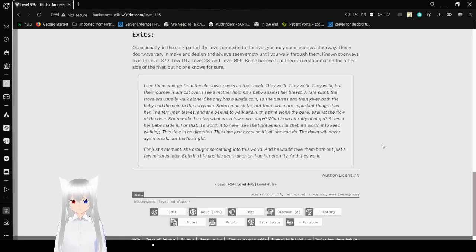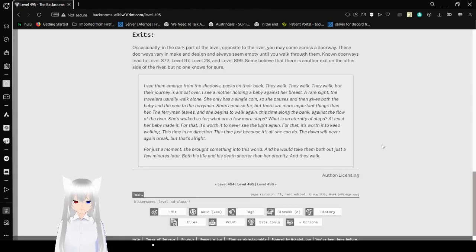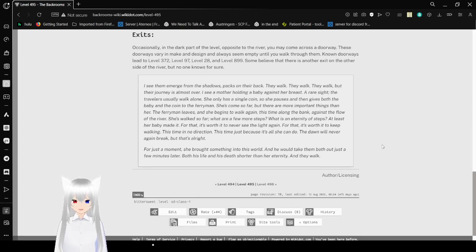She's walked so far. What are a few more steps? What is an eternity of steps? At least her baby made it. For that, it's worth it to never see the light again. For that, it's worth it to keep walking.